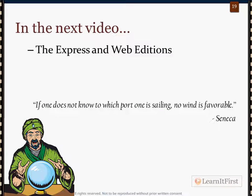We've run out of time here, so let's come back and talk about the Express Editions and the Web Editions.